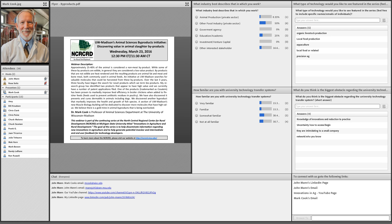Our presentation will be about 25 minutes in length and we'll have room for about 10 to 20 minutes of questions. As your questions come up, type them into the chat box below — we may answer those in process or at the conclusion of the presentation. Thank you again for your participation.